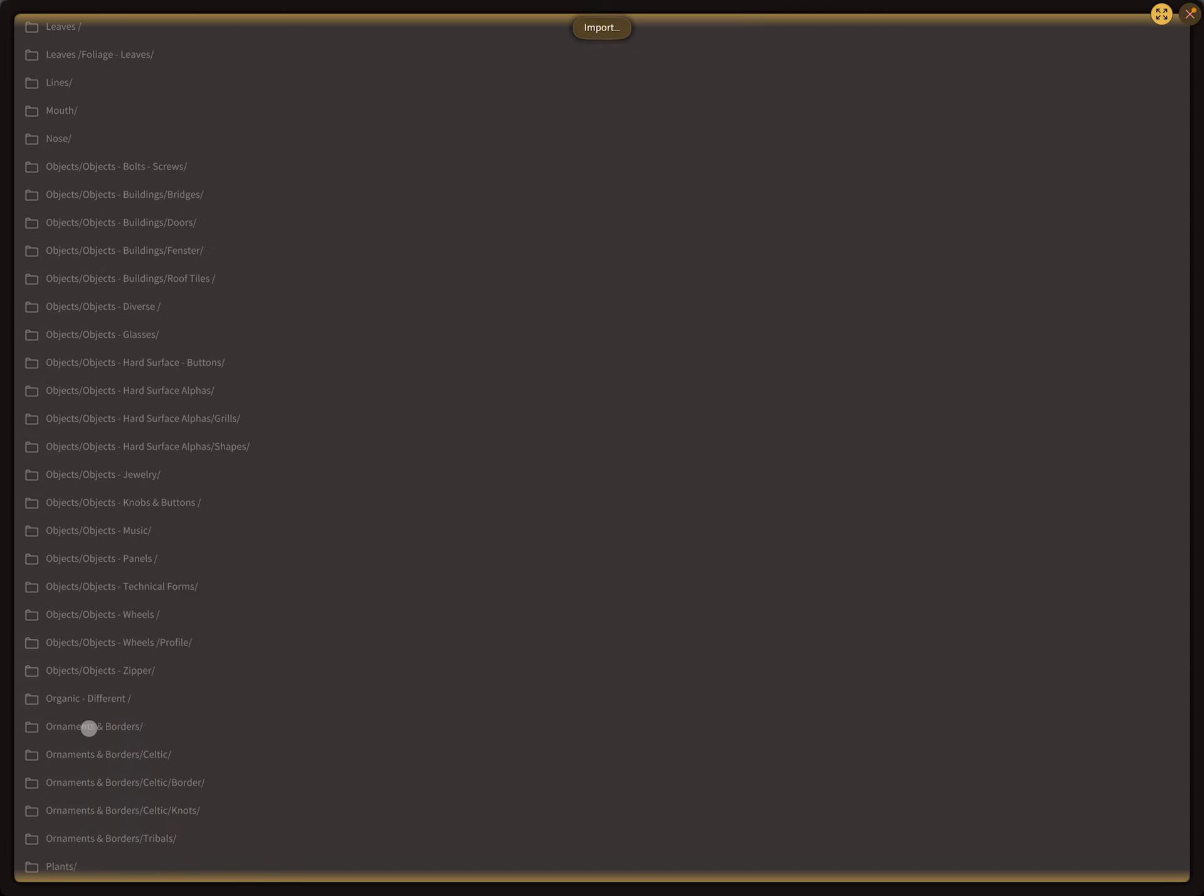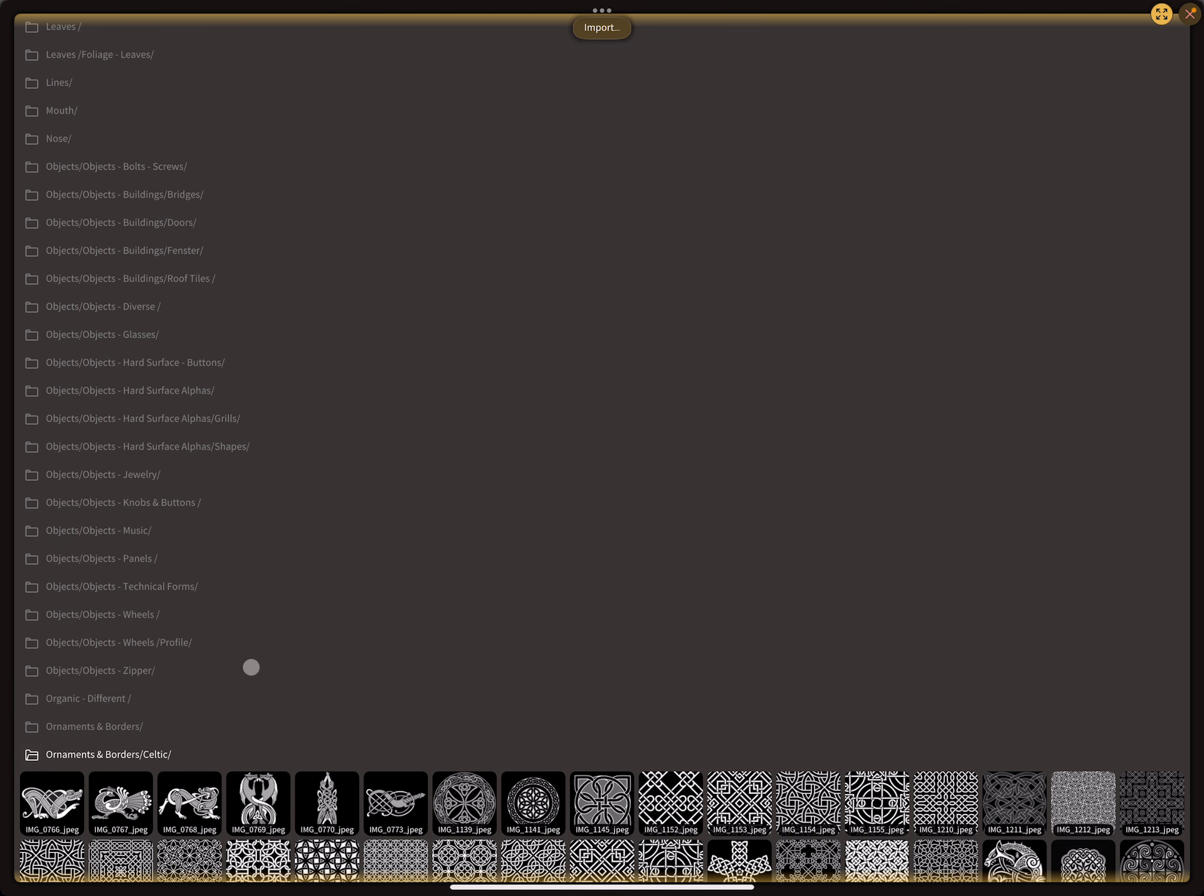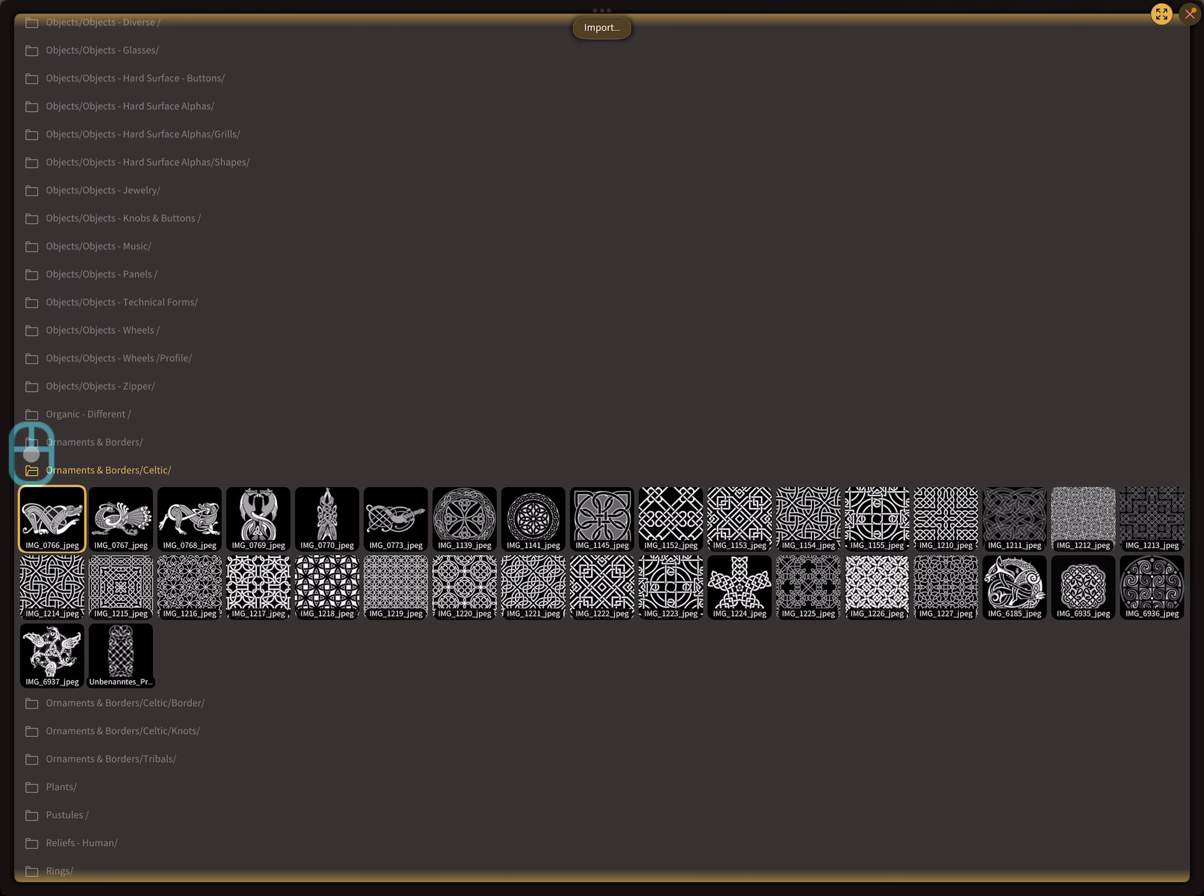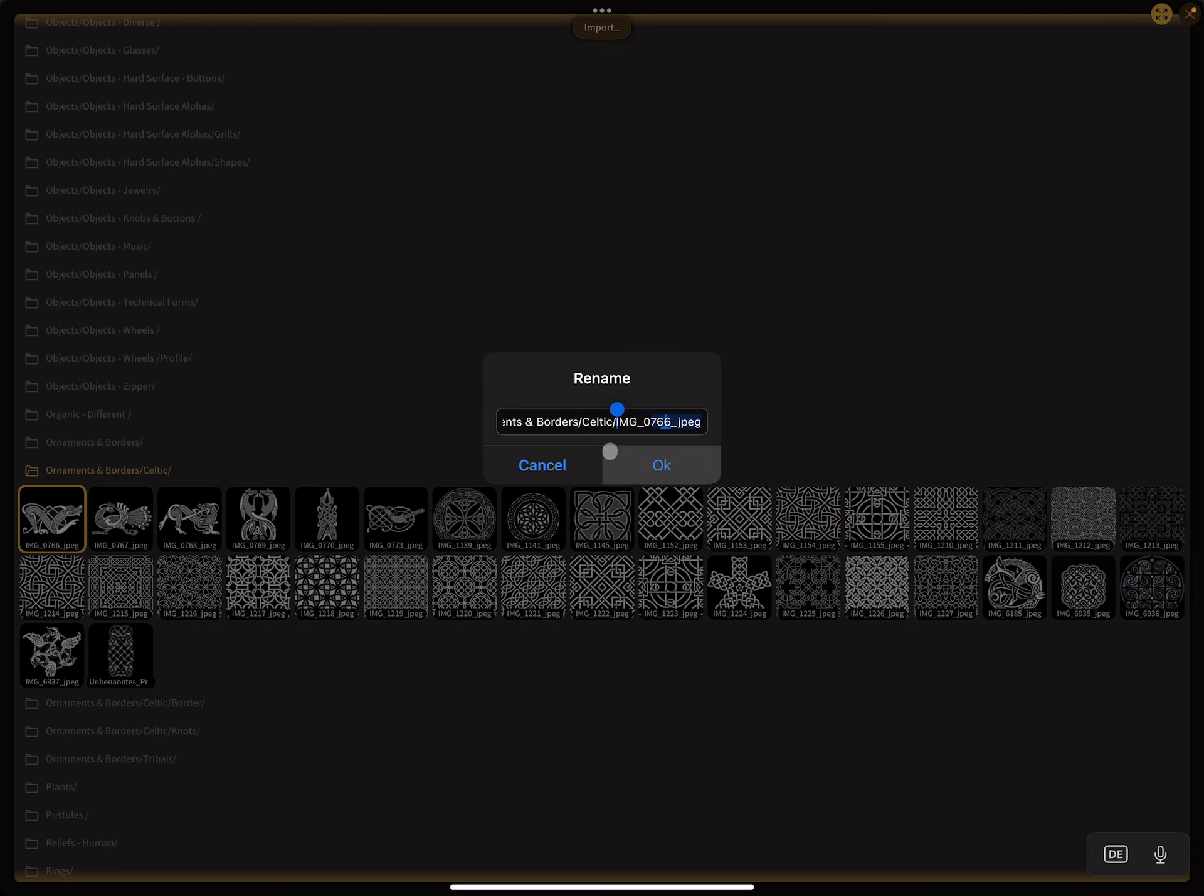Objects, ornaments, borders, celtic. I wanted to put it in here. I press on this image here and I copy the path of this.